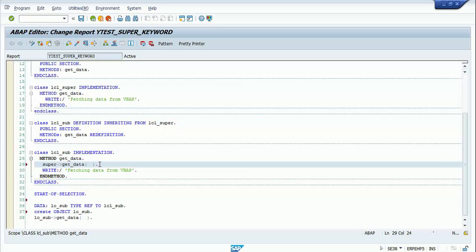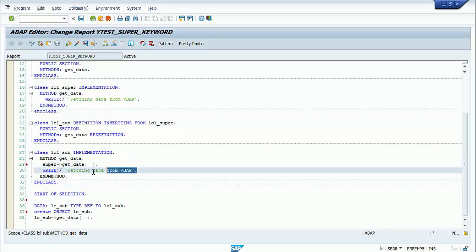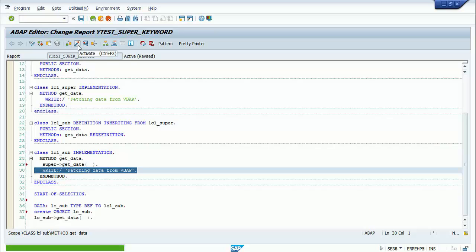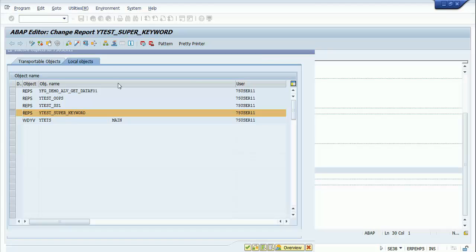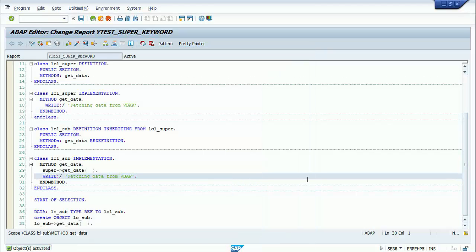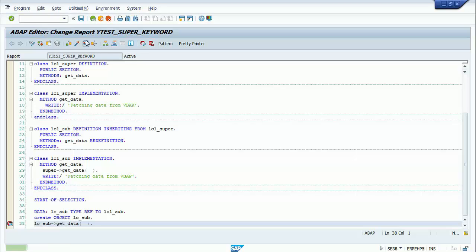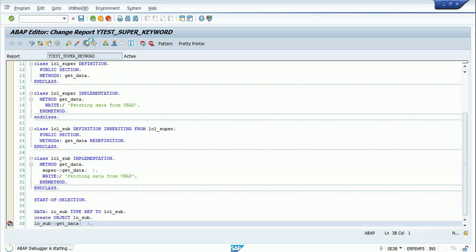With this statement, the control goes to the superclass get_data method before the write statement in line 30 is executed. Let me check the syntax, activate the program, set a breakpoint at line 38, and execute the program.